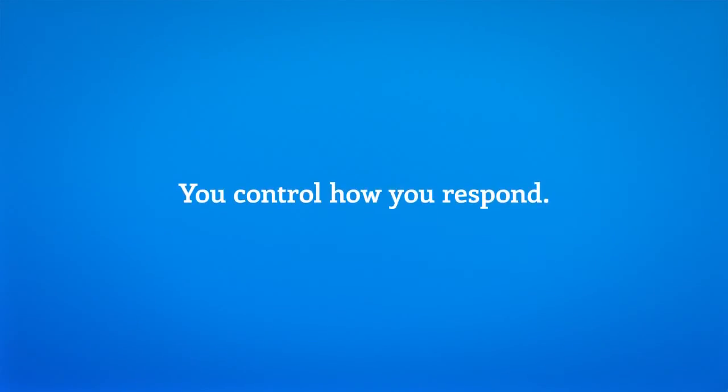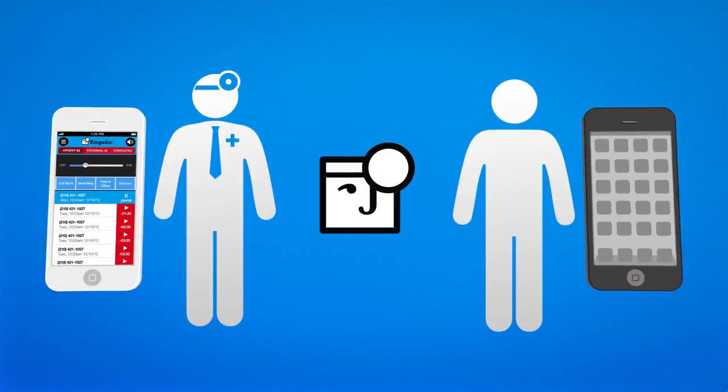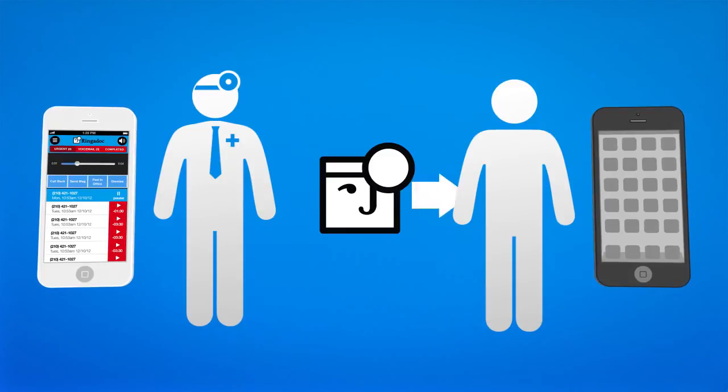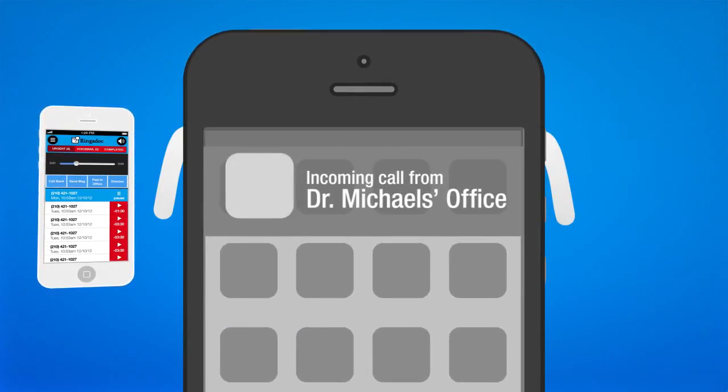You control how you respond. With one click, you connect with the caller. We keep your number private and show the caller your office's number.